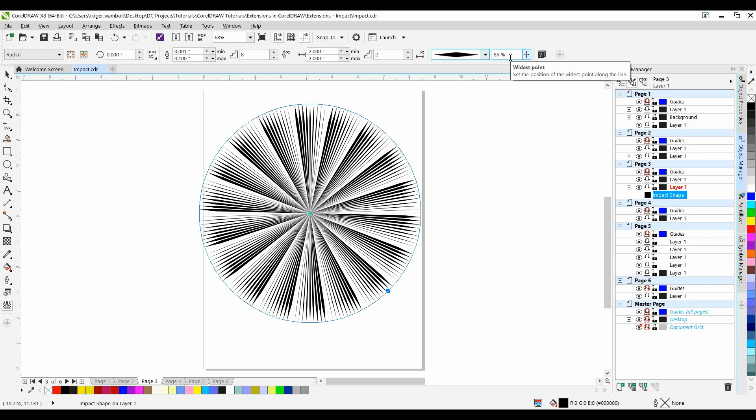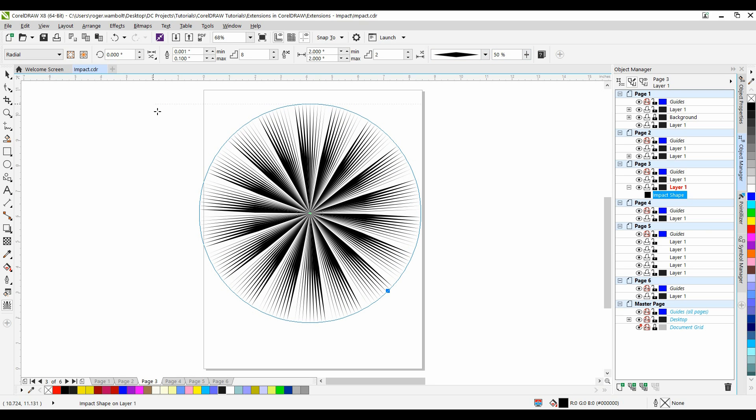And this .85 represents the widest point within that line. It's at 85% of the line. So you'll see that if I change this down to, let's say 50%, that's going to change where my widest point on the line is. Let me put that back to 85%.